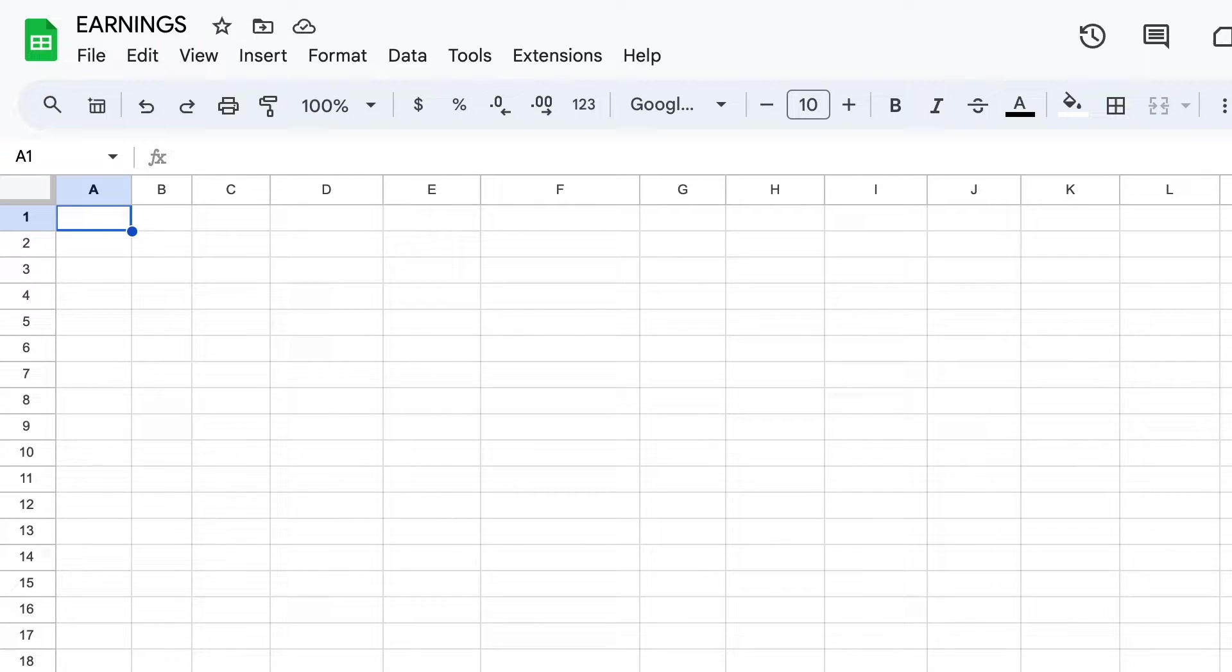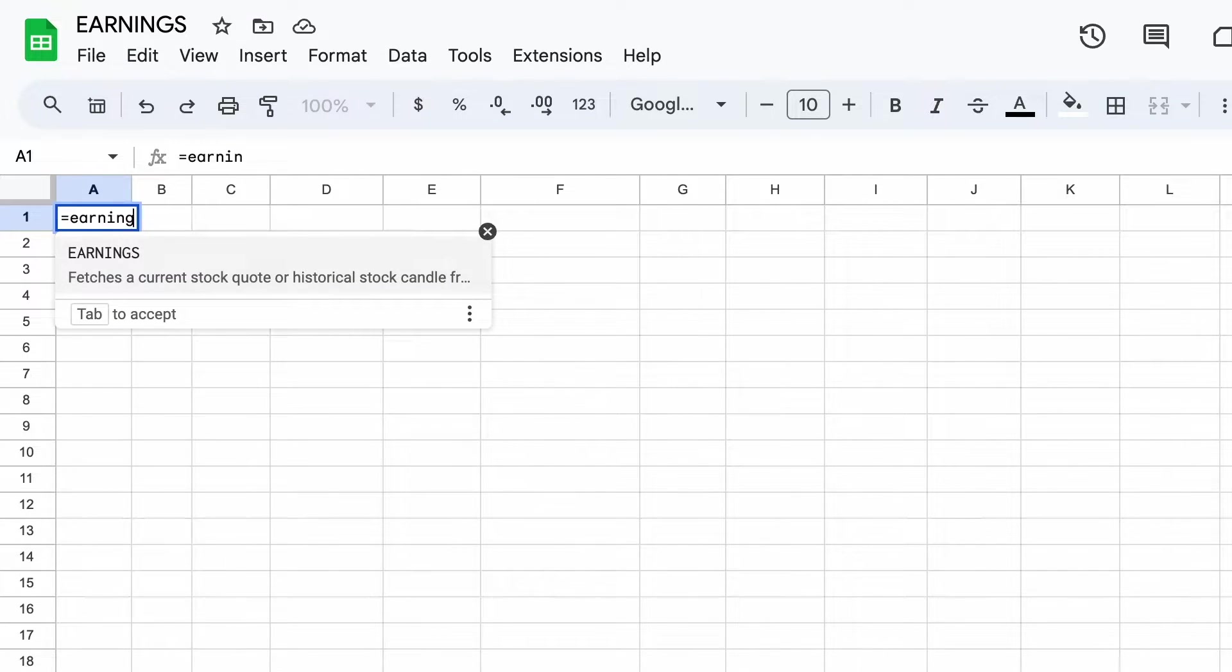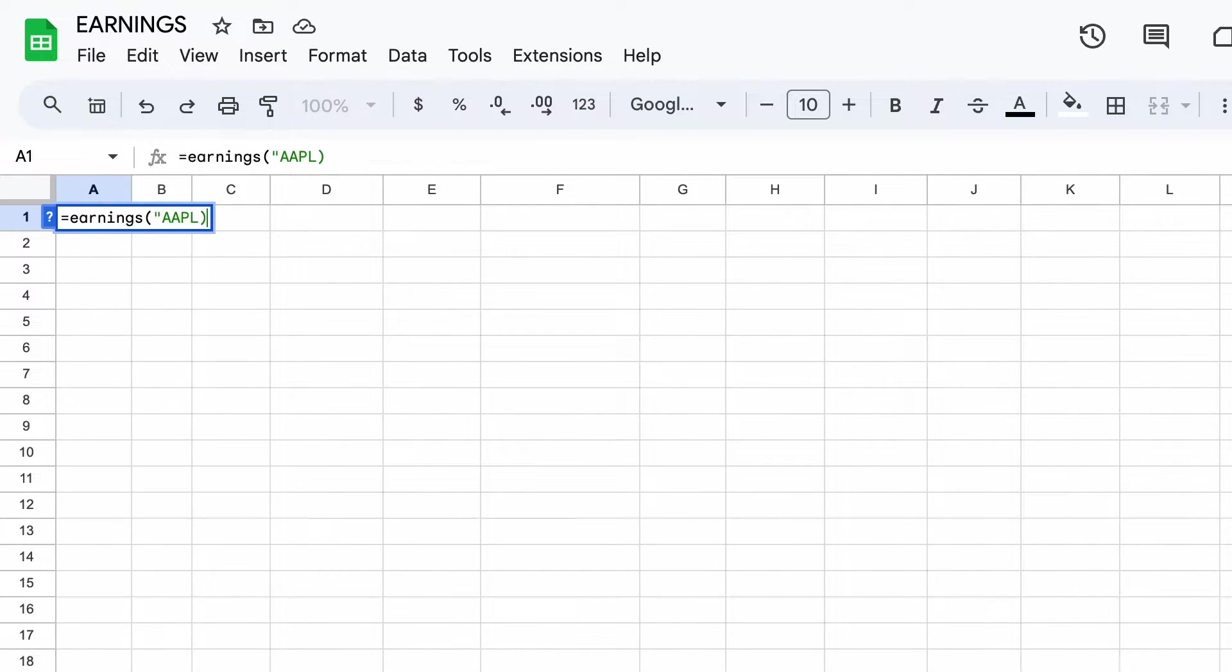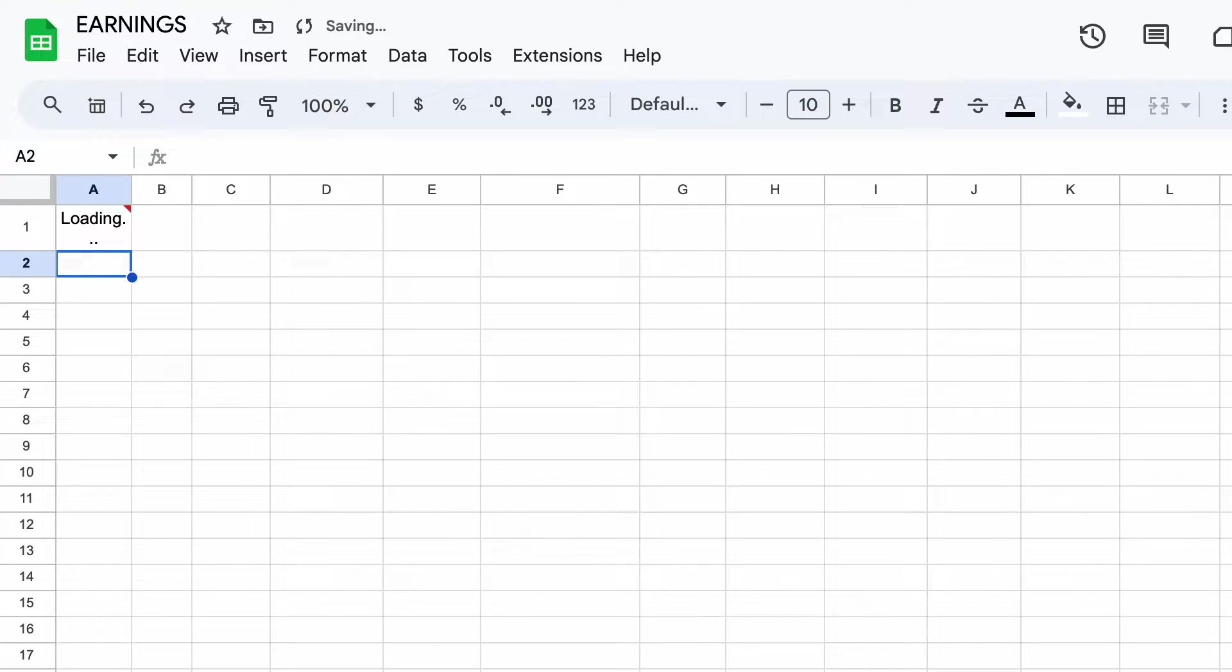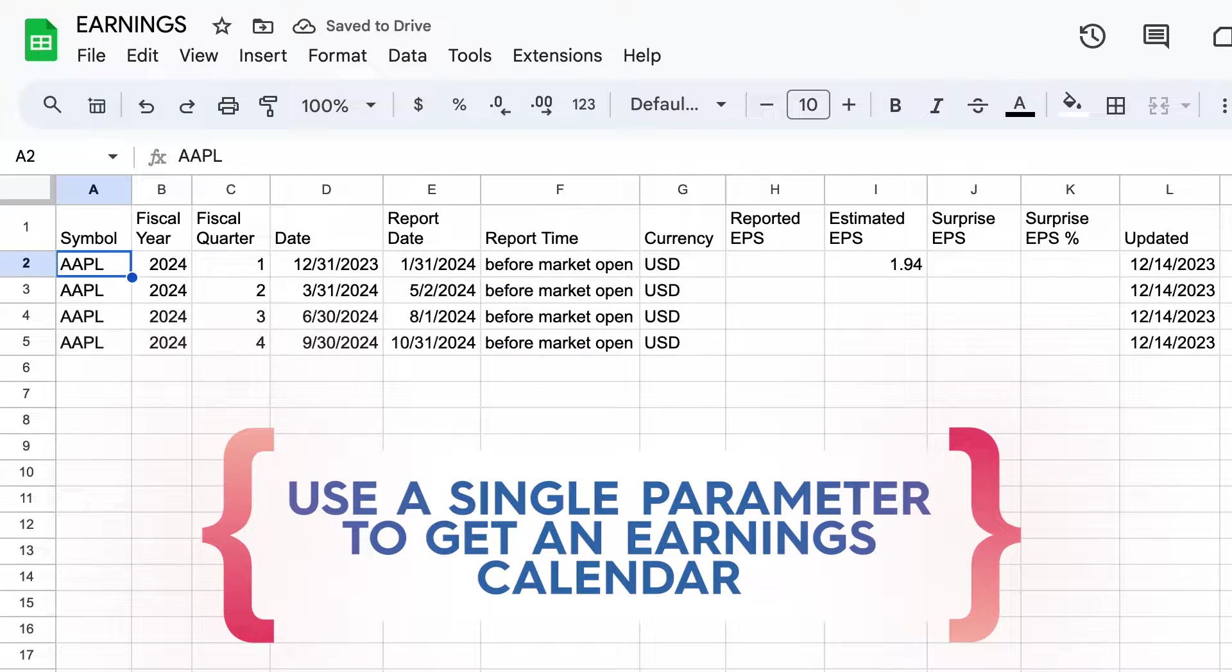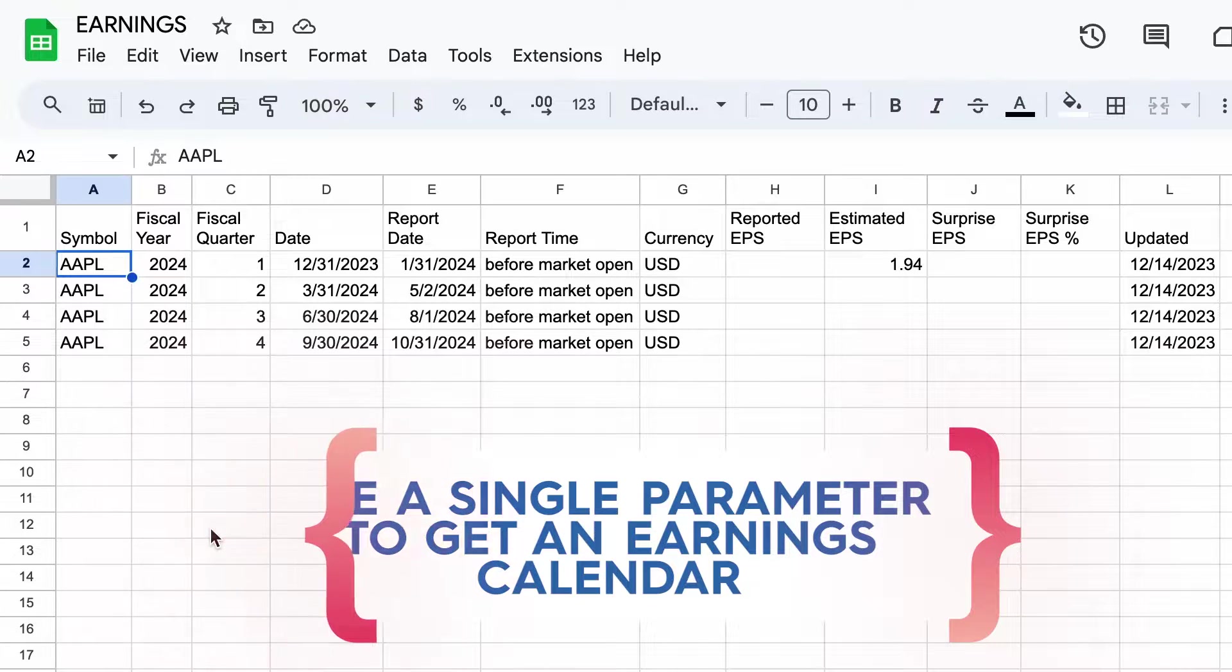Welcome to another edition of our formula deep dive series. Today we're going to see how to use the earnings formula to get an earnings calendar and historic earnings data. The basic way to use this formula is very simple - just use earnings and then the ticker like this. You'll see this will give us a complete earnings calendar.